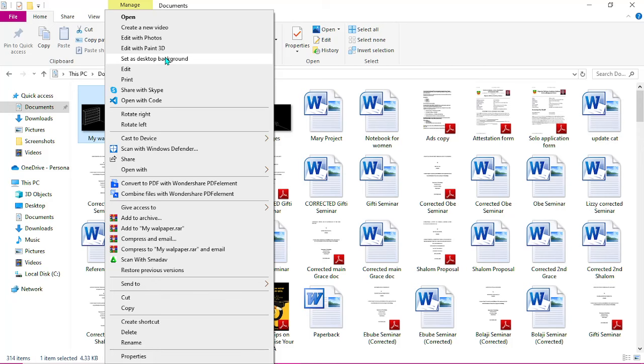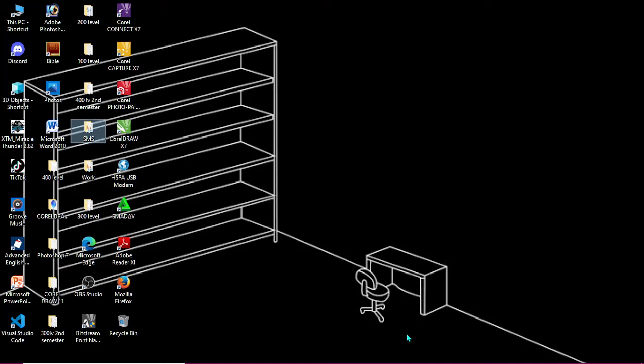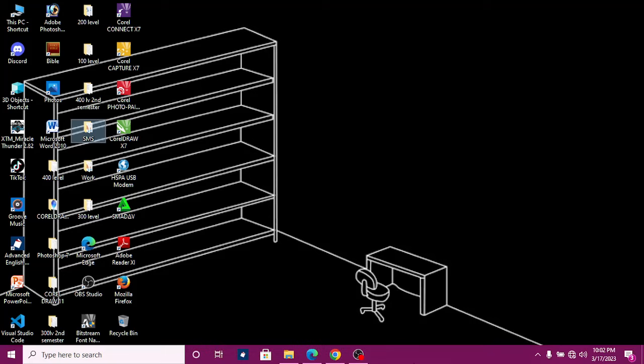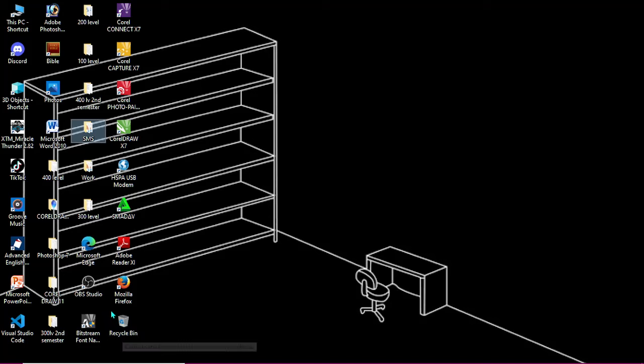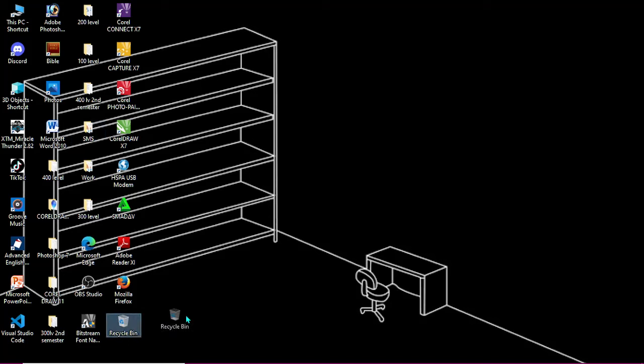So here is my desktop. What I want to do right now is to arrange every icon on this desktop to the shelf. Like for example, this is a recycle bin here. Now if you can see, this could be in here. So if you want to move it to this place...